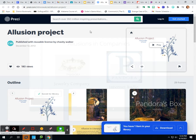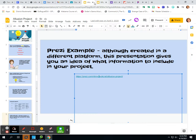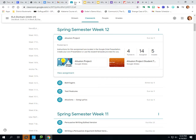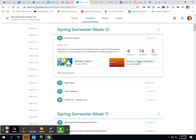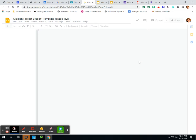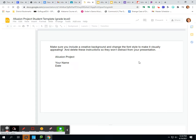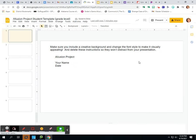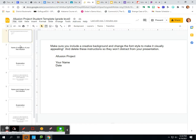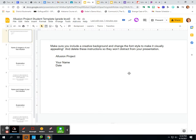You do not have to do related words. That's going to give you an idea of how to get started. I'm going to close the Prezi and we're going to look at the student project template. If you look at the title slide, this is just the base template for the title slide.